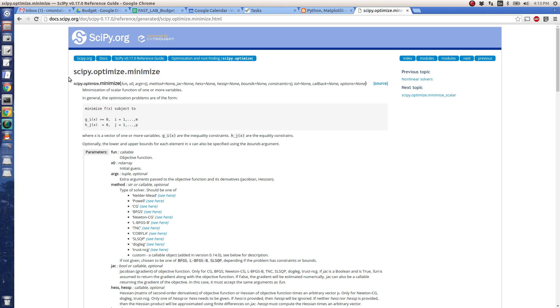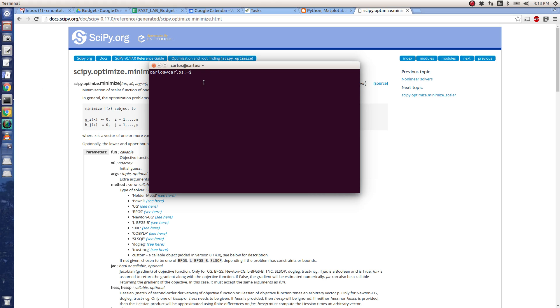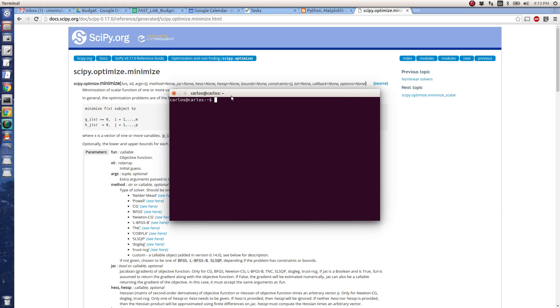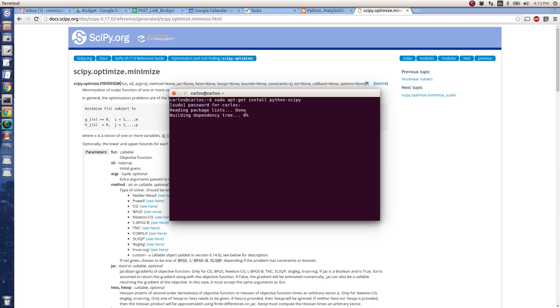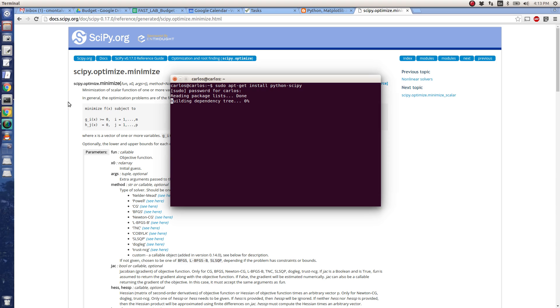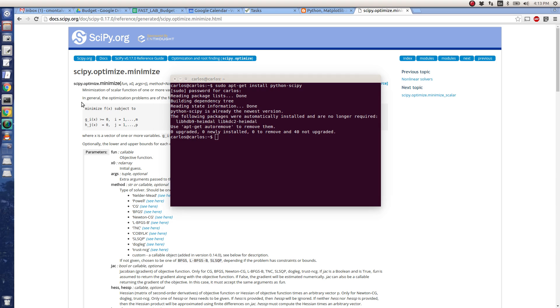Basically you want to get SciPy for Python first. So for Linux it's super easy. You just do apt-get install python-scipy like that. I'm typing my password. My computer is having trouble now, I'm going to pause this for a sec.